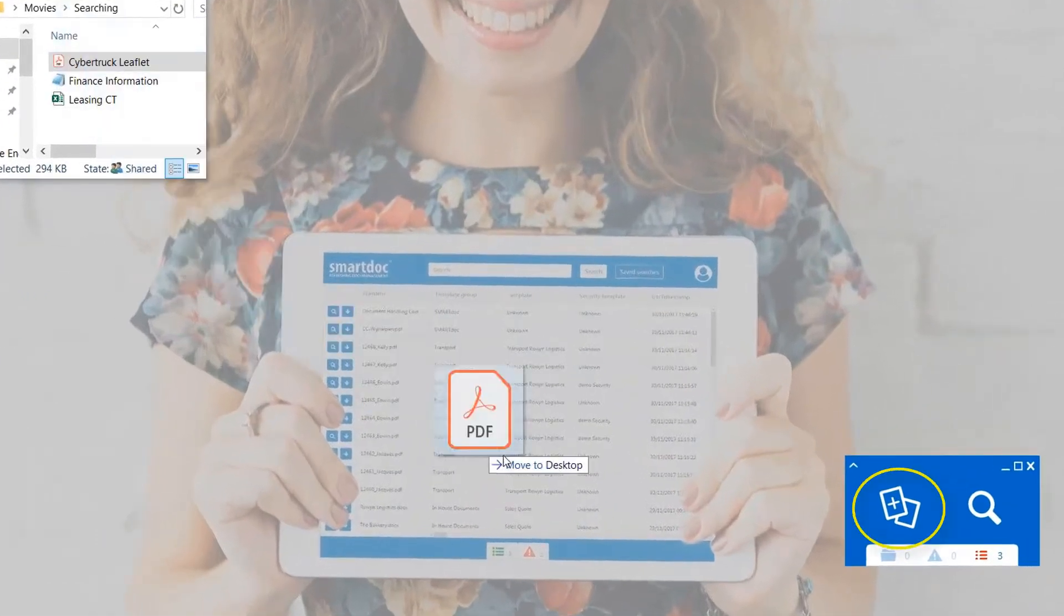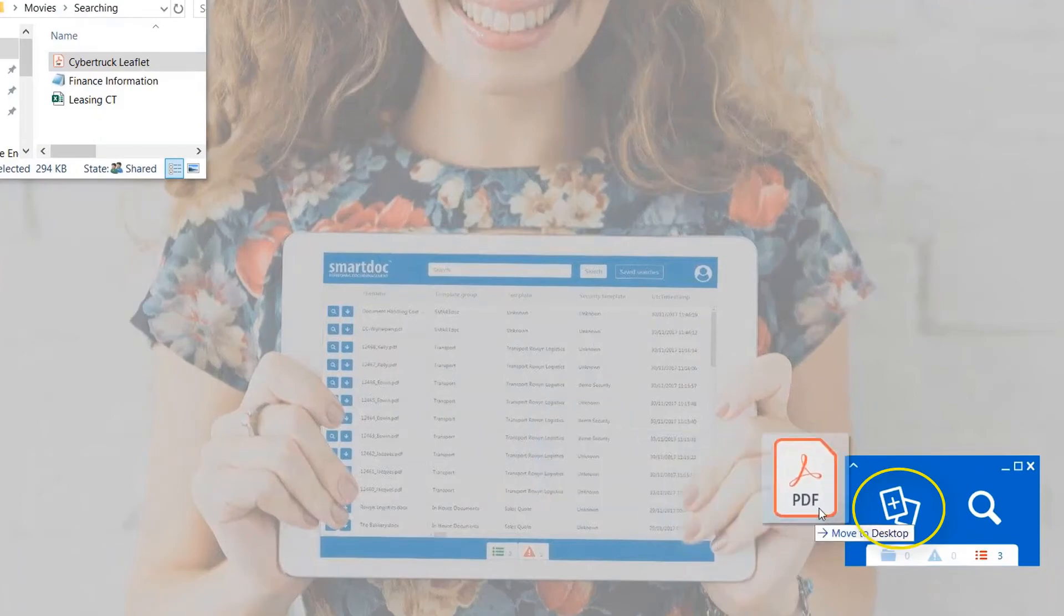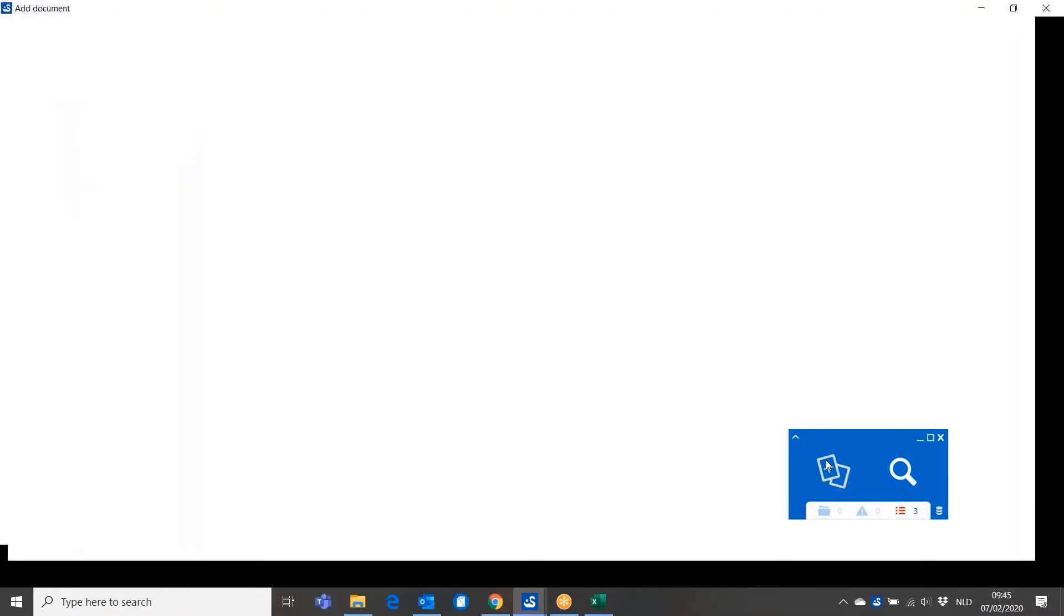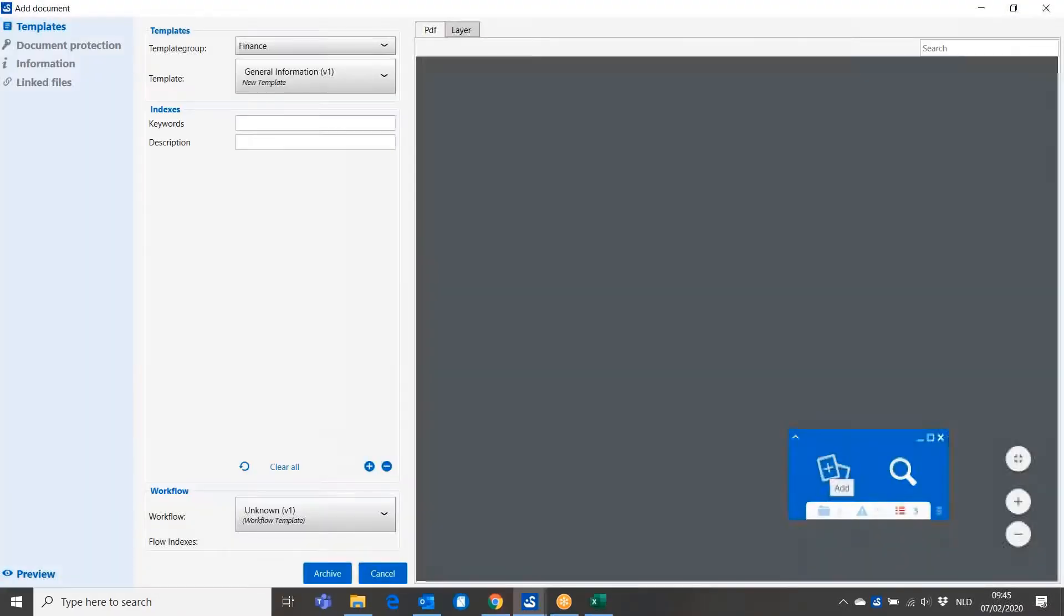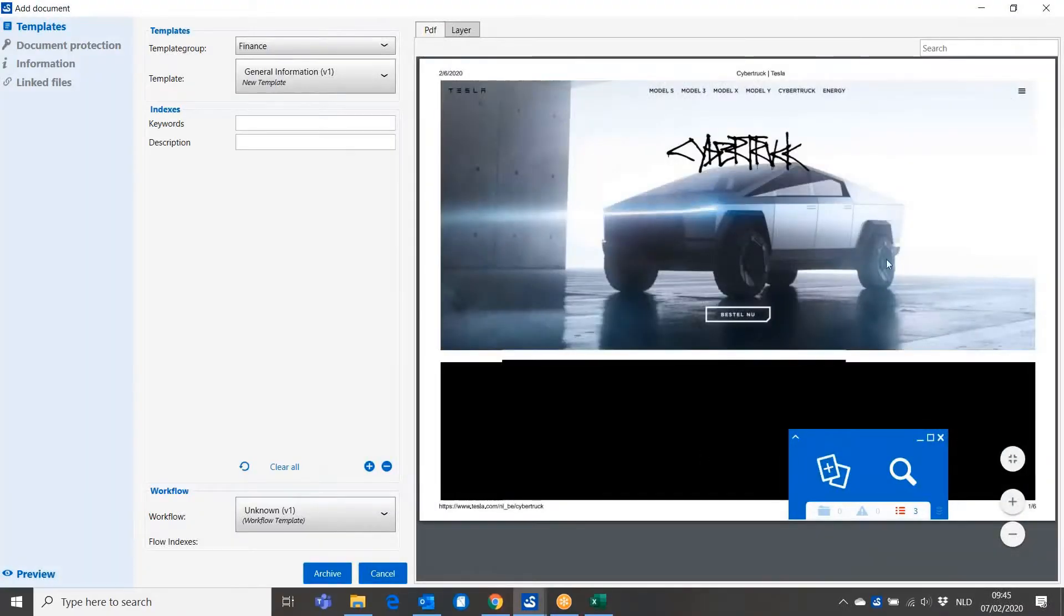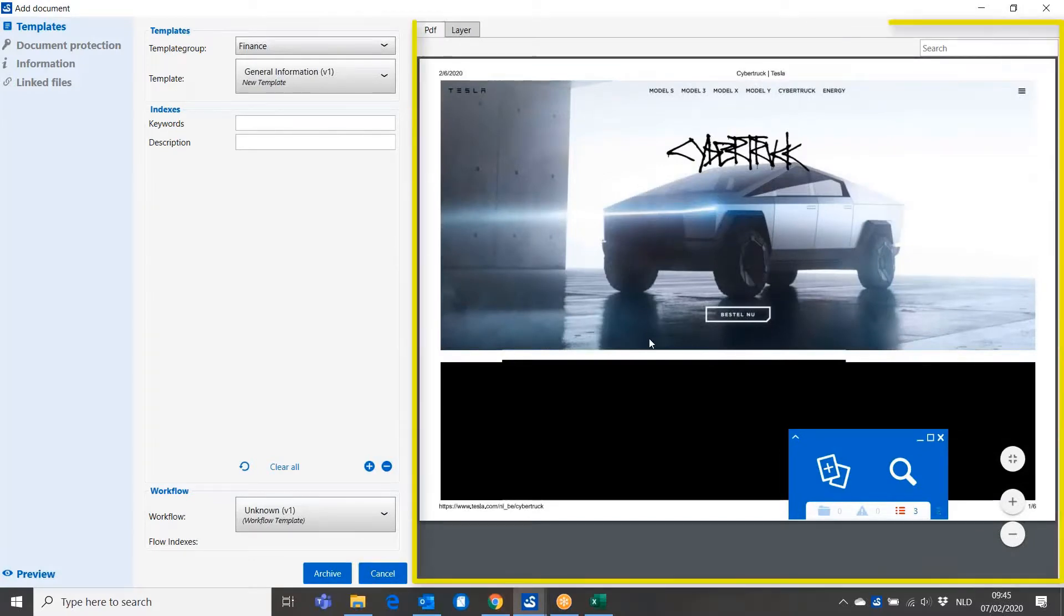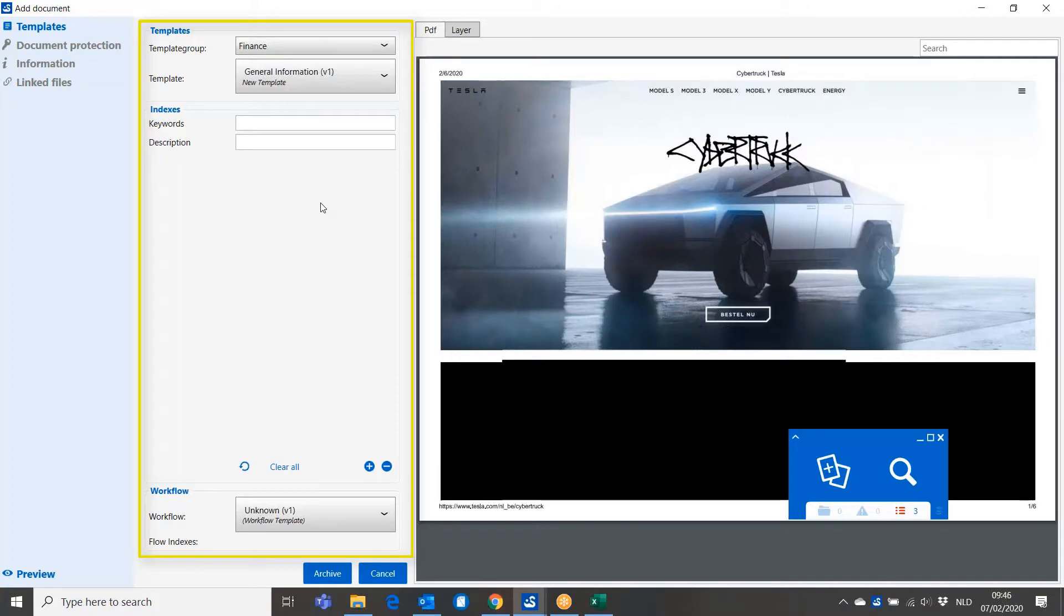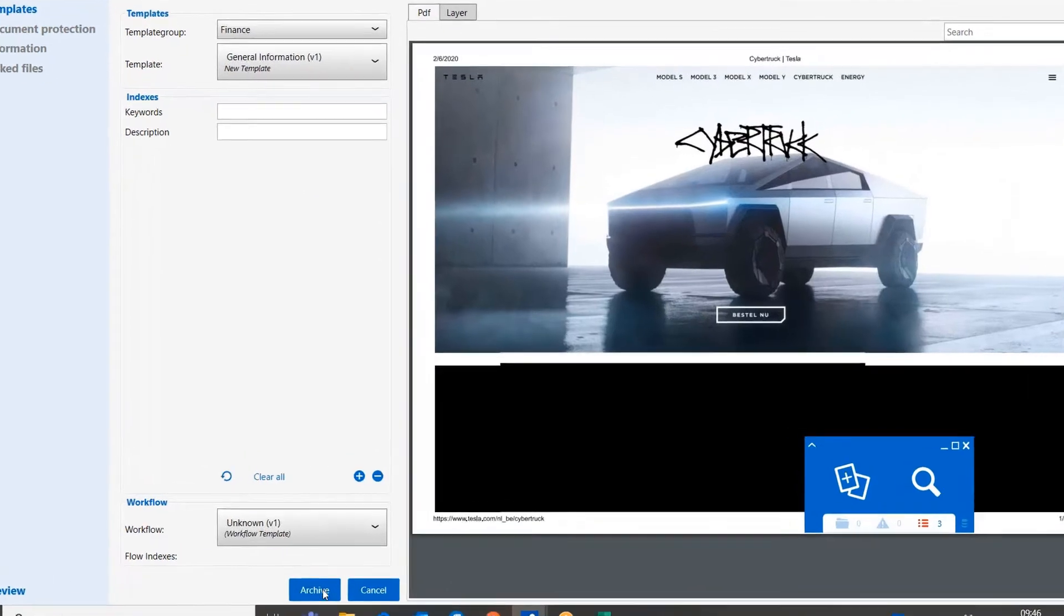I'm going to add my first document to Smart Talk just by doing a simple drag and drop on the interface. I get to see a preview screen and add document screen where I can see information about the car I'm interested in. On the left side, I can see some information that I can fill in manually or even automatically as you will see in future demos.